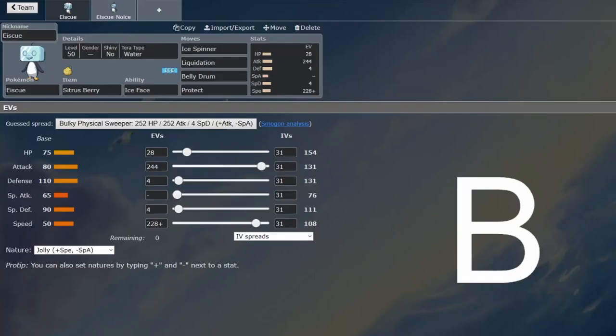We're back with another VGC guide, and this time we're looking at Ice Cube. I was debating between B and C tier for a while, and I think I'm going to go with B because there's enough dragons in the format to justify this being an Ice type.